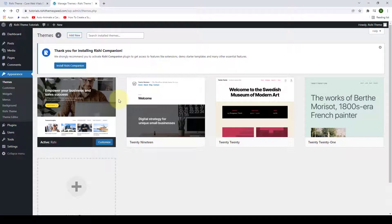Welcome back. In this video, we will install and activate Rishi Companion plugin.